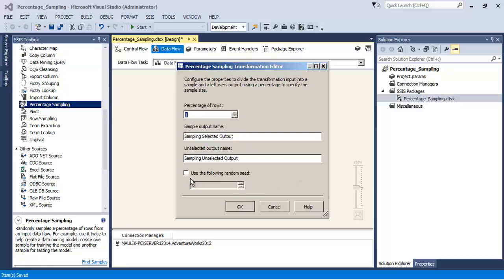In our case we will use a random seed, so we will not tick on this particular checkbox.